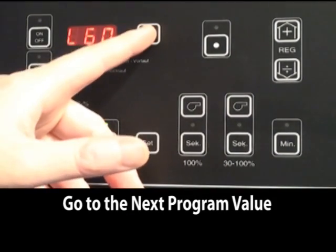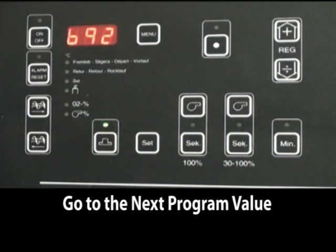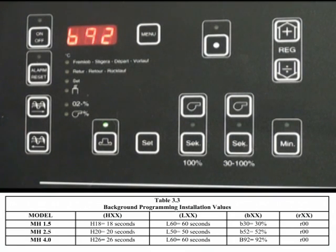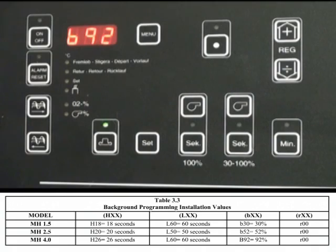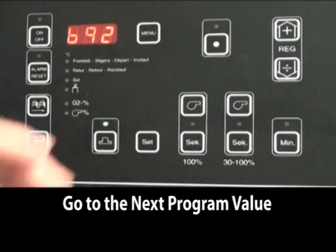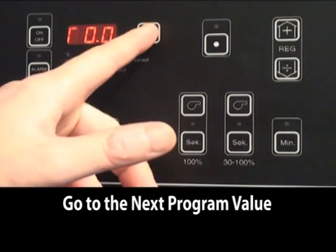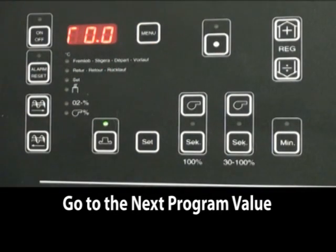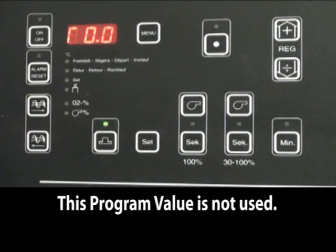The next setting is maximum allowed fan intensity. This should be either 30, 52, or 92 percent. The last setting is not used in North America, so this should not be used.